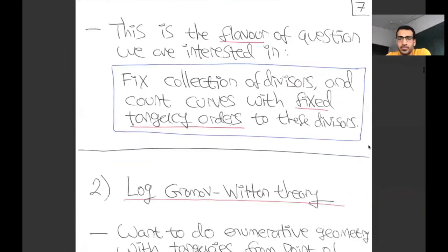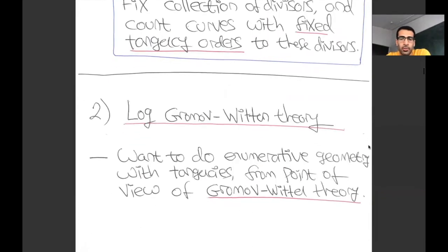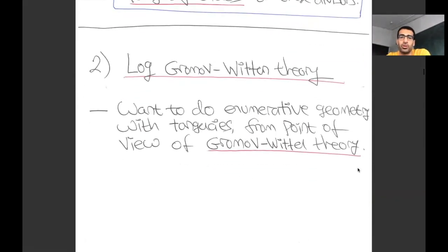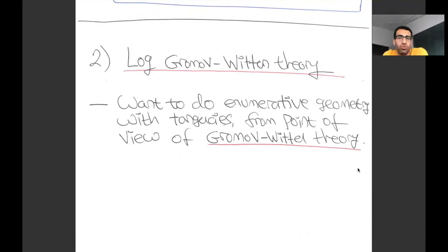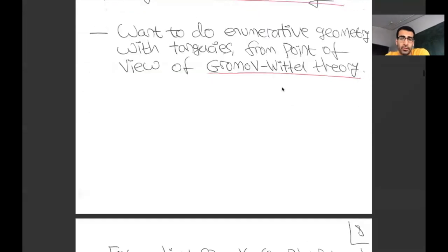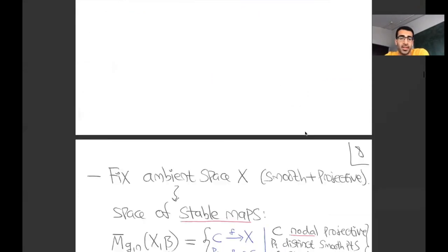Now I want to move into more modern terrain. I'm going to talk about log Gromov-Witten theory. The idea is that we want to do enumerative geometry with tangencies, but from the point of view of Gromov-Witten theory. Let me give a very brief overview of what this is.